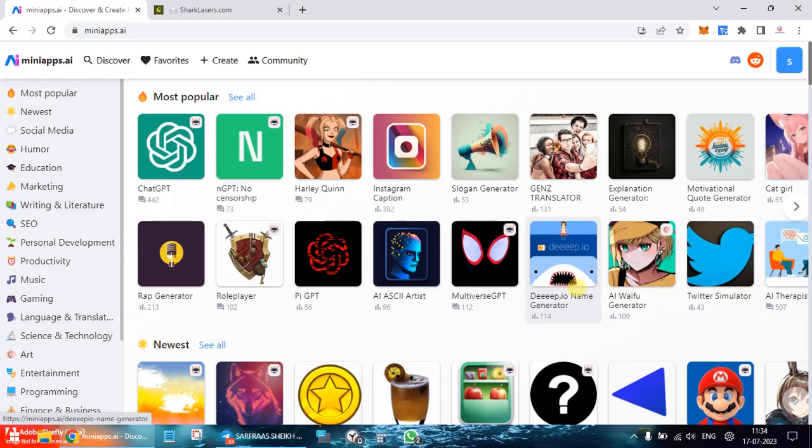Besides that, you've got to find a few links. Make sure you join the telegram because that's the place where you get most of the updates. So let's move ahead and understand how we can use this mini apps.